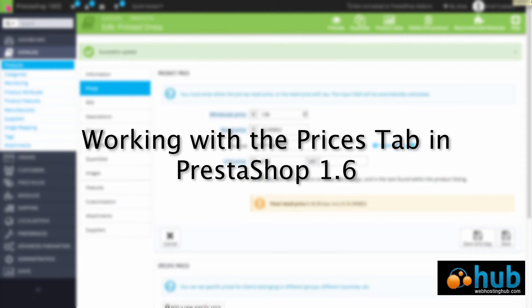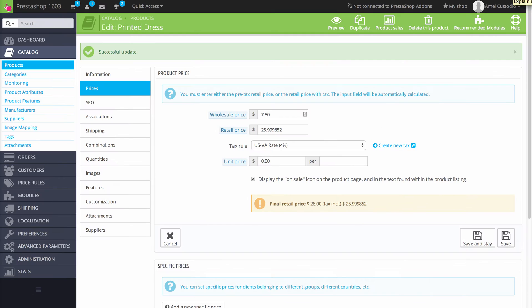The following video tutorial will describe the Prices tab when editing or adding a product in PrestaShop 1.6. You will need to be logged in to the PrestaShop Administrator.